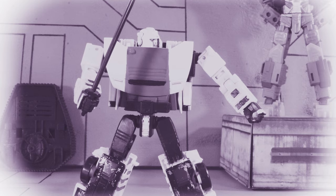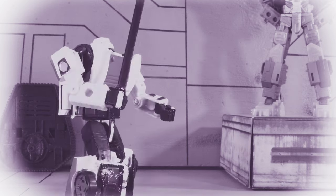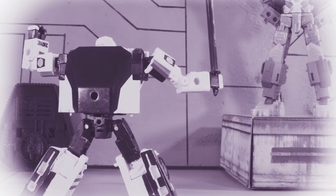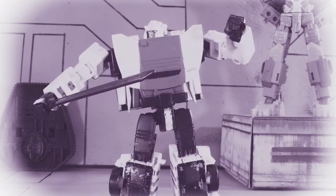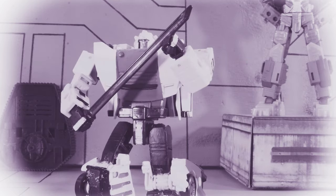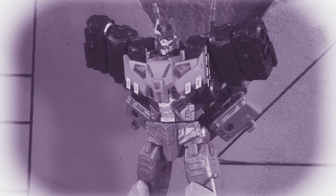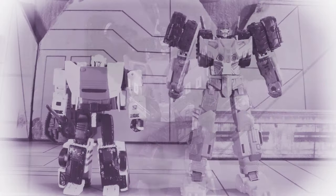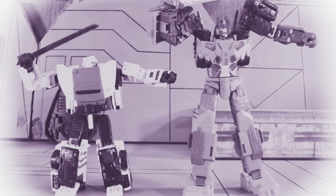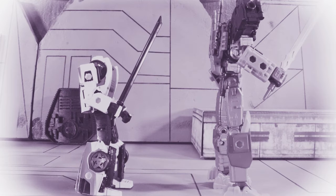Drift, then known as Deadlock, once a loyal disciple, walked the path of righteousness under the guidance of his master, Bludgeon. He honed his skills, learning the ways of the Metallicado discipline with precision and grace.